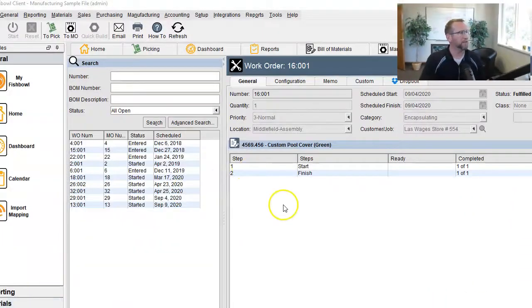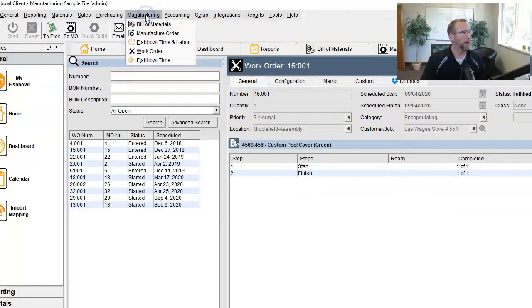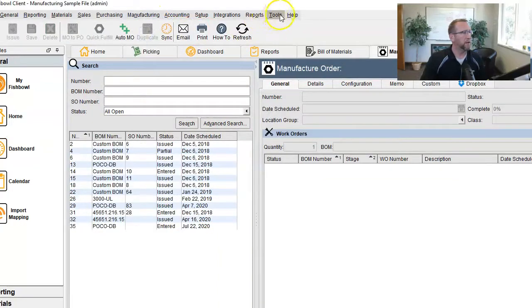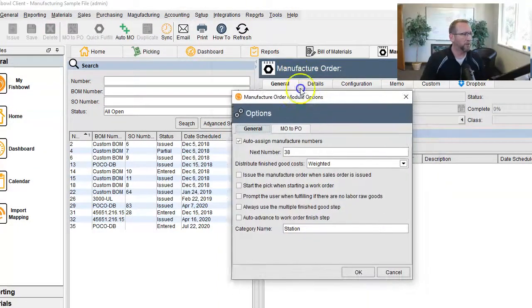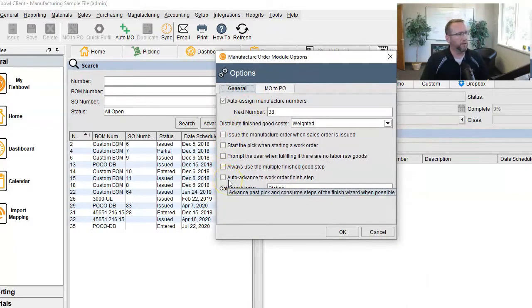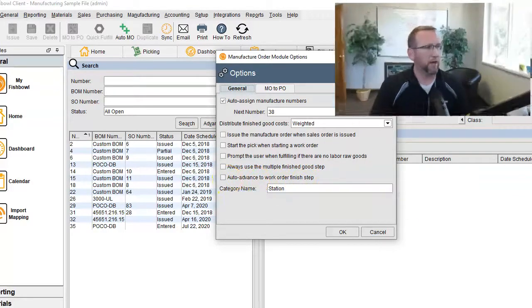One common mistake I see with finishing out a work order wrong is Fishbowl has a setting under these module options that is too often a default setting. It says auto advance to work order finish step. If that box is checked, then you're going to skip that picking step and that consumption step where you enter the actual consumption. And you know, if you're being lazy and you're not recording what was actually picked, you're not recording what was actually consumed, then your inventory is going to be off. So if you're having a problem with your inventory being off, that's definitely something to check for.